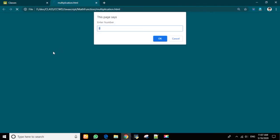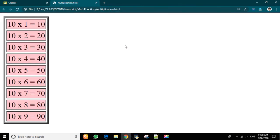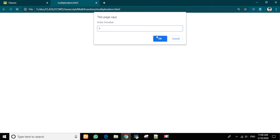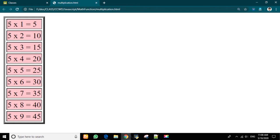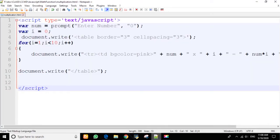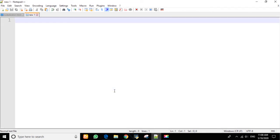When we run our JavaScript code it will give us a prompt alert box. For example, if you want to find a multiplication table of 10, we enter 10. After clicking OK, the multiplication table for 10 will get printed. We will display the output using a table like this.